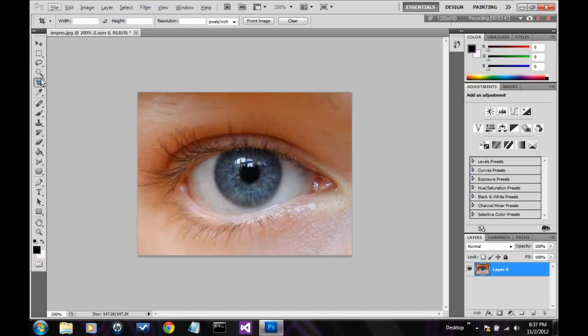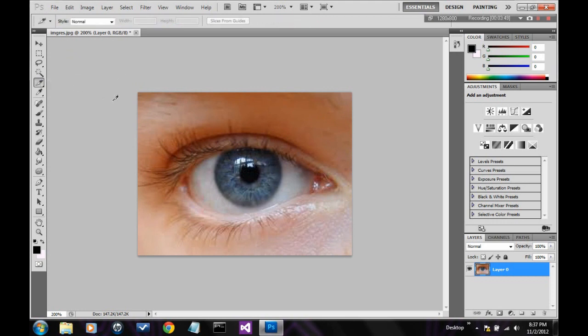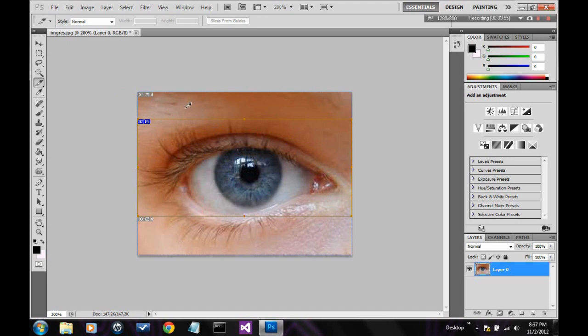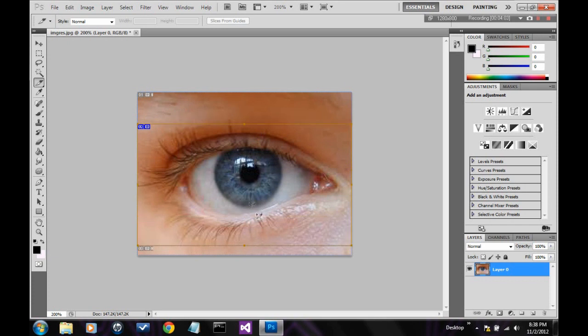Alright, next is the slice tool. I really don't know what these are used for. Yeah. So when I figure out, I'll make a tutorial on them. I really don't know what to use them for.